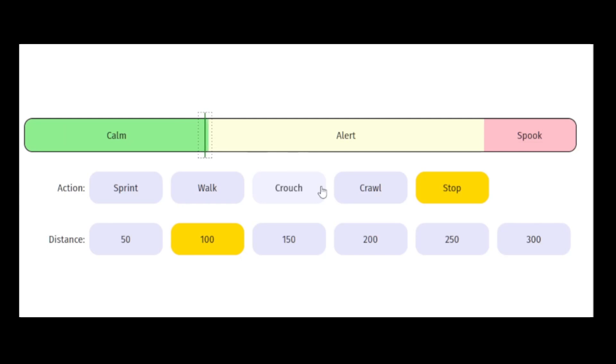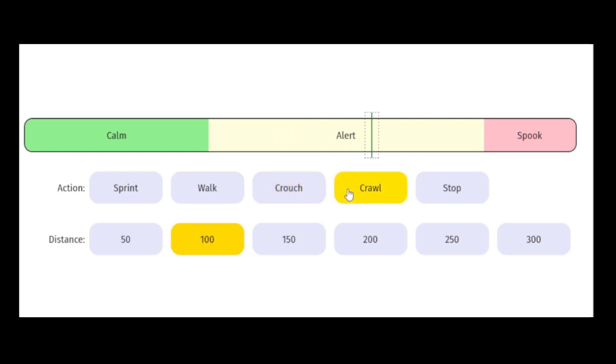You'll move a bit, glass the area with your binoculars, move a bit more, glass the area again because your perspective has changed slightly, and repeat.